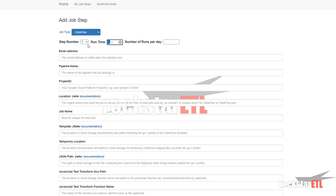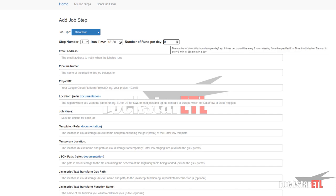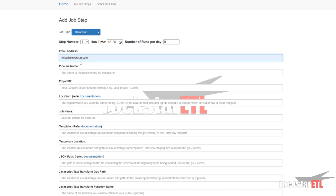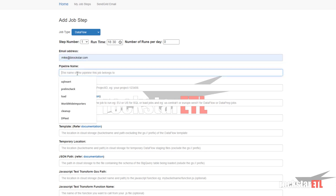So let's enter our time. Leave it at zero runs per day to disable initially. I do want to be notified so I'm going to put in my email address.